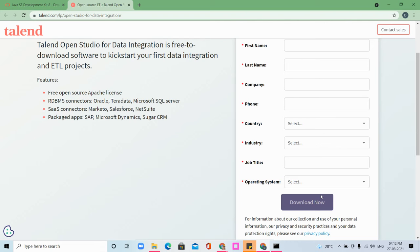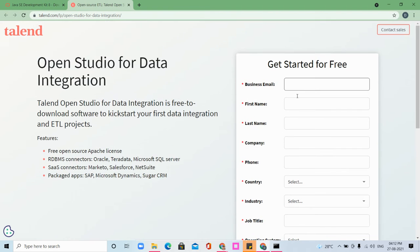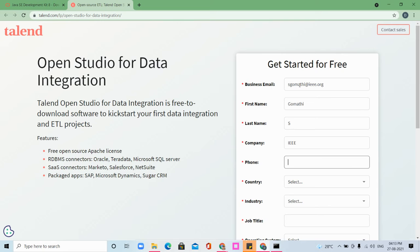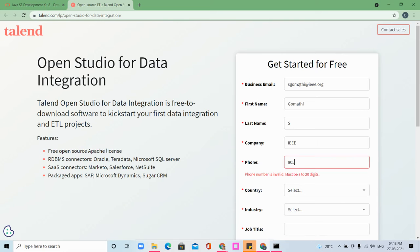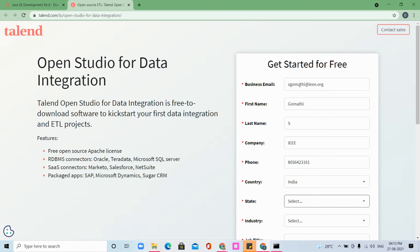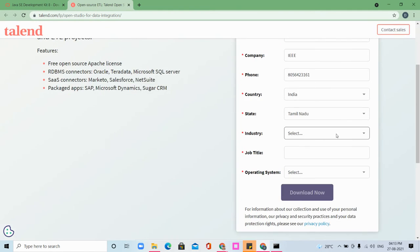For example, I'm giving some data. Business email: sgomati@ieee.org. First name: Gomati. Last name: S. Company, phone number, country: India, state: Tamil Nadu, and industry: Education.